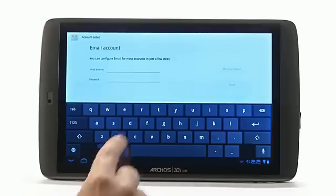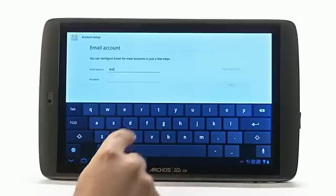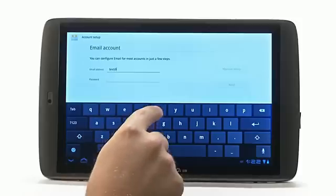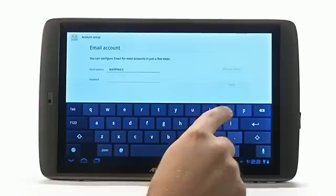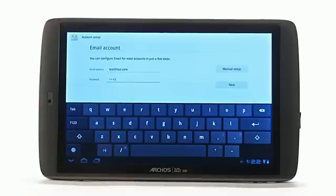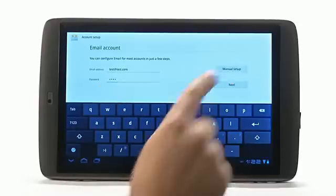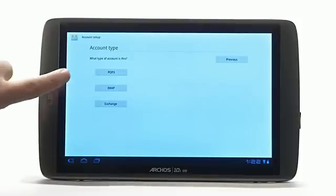You will then be brought to a screen that will ask for your email address and password. Enter this information and when you are done, click Next. A screen will appear that asks for your email account type. The vast majority of email users have POP3 account types.